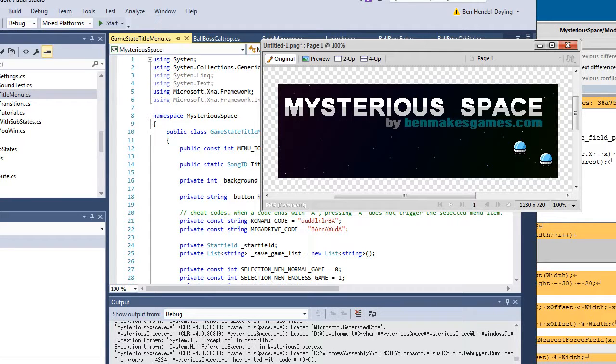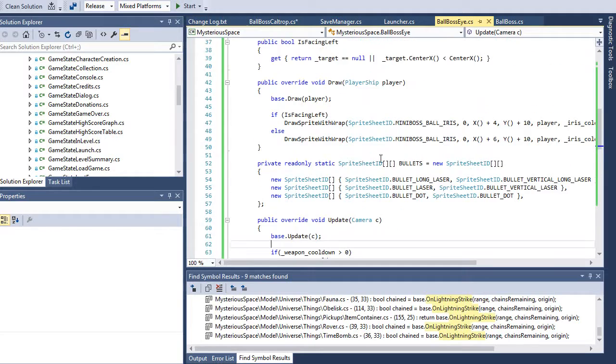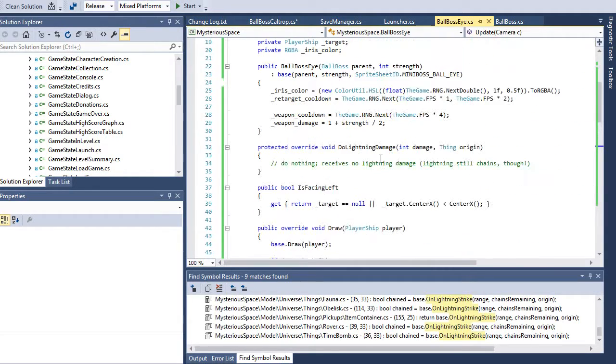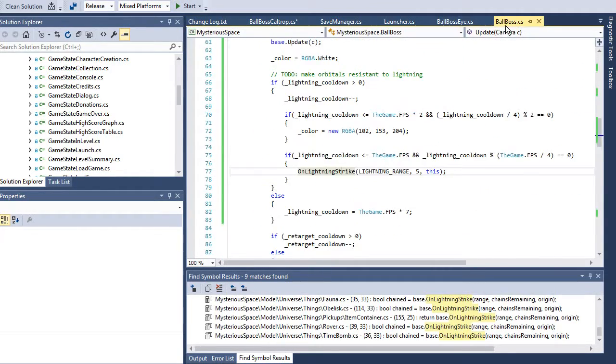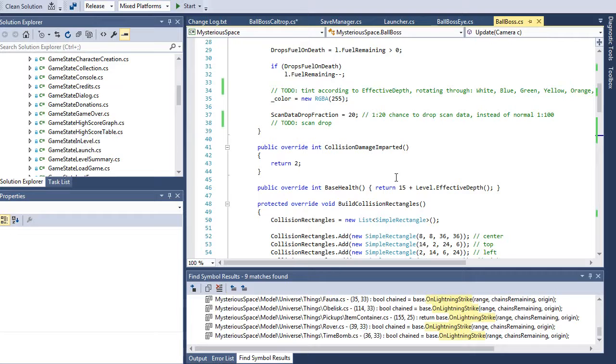Hello Internet, Ben here with another mysterious space development thing. In the last couple of videos we've been setting up this crazy ball boss eye, no just ball boss, and I've had some thoughts about it.